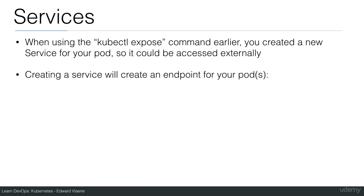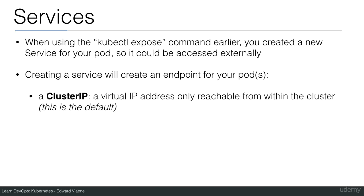Creating a new service will create an endpoint for your pods. You can either use a cluster IP, which is a virtual IP only reachable from within the cluster. This is the default.